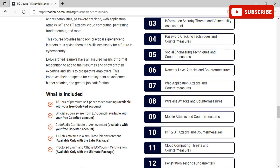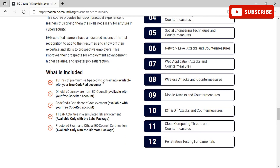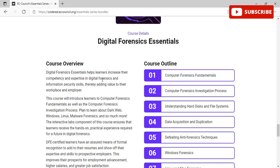What is included: 15-plus hours of premium self-paced video training for free, official courseware from EC-Council completely free, and a CodeRed certificate of achievement once you complete the course free of cost. The 11 lab activities with a simulated lab environment and the proctored official EC-Council certification exam are available at a small top-up fee.